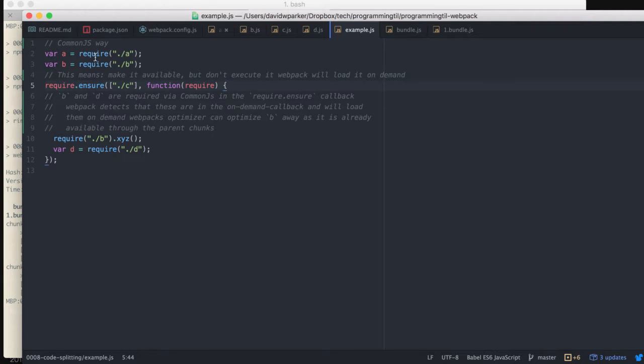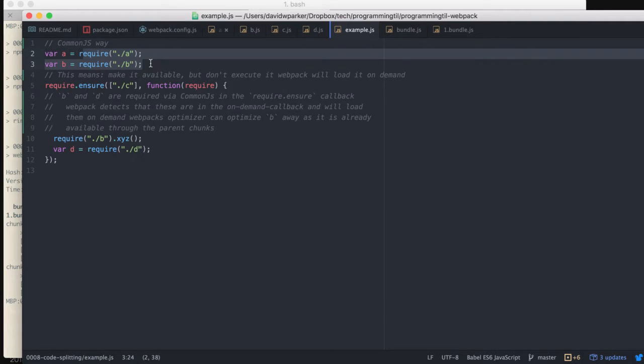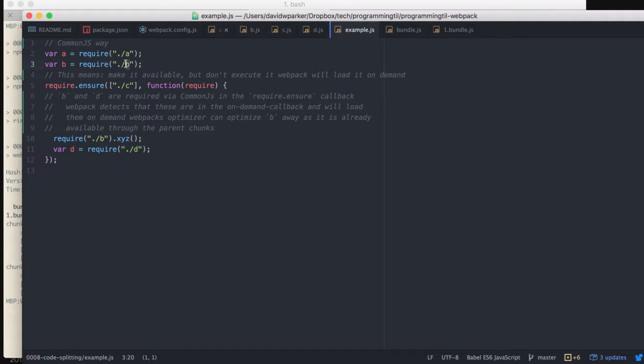So here we're using common.js to do require and require.ensure. We're going to grab each of the modules, A and B. C will make it be in require.ensure.